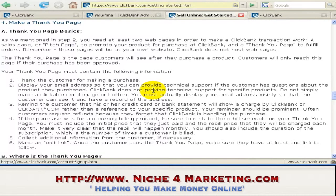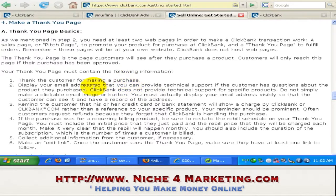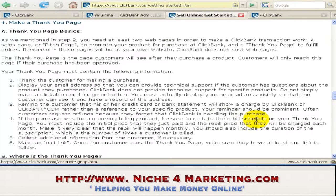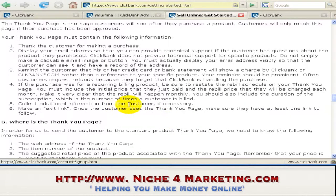Now for the thank you page — on the thank you page, you need to thank the customer for making a purchase and display your email address or support email address. You also need to remind the customer that their credit card, debit card, or bank statement will show a charge by ClickBank or clickbank.com. This must be prominent. If your product is a recurring product, make sure to restate the billing schedule on your thank you page. You can also collect additional information from your customer if necessary, and you must include an exit link.